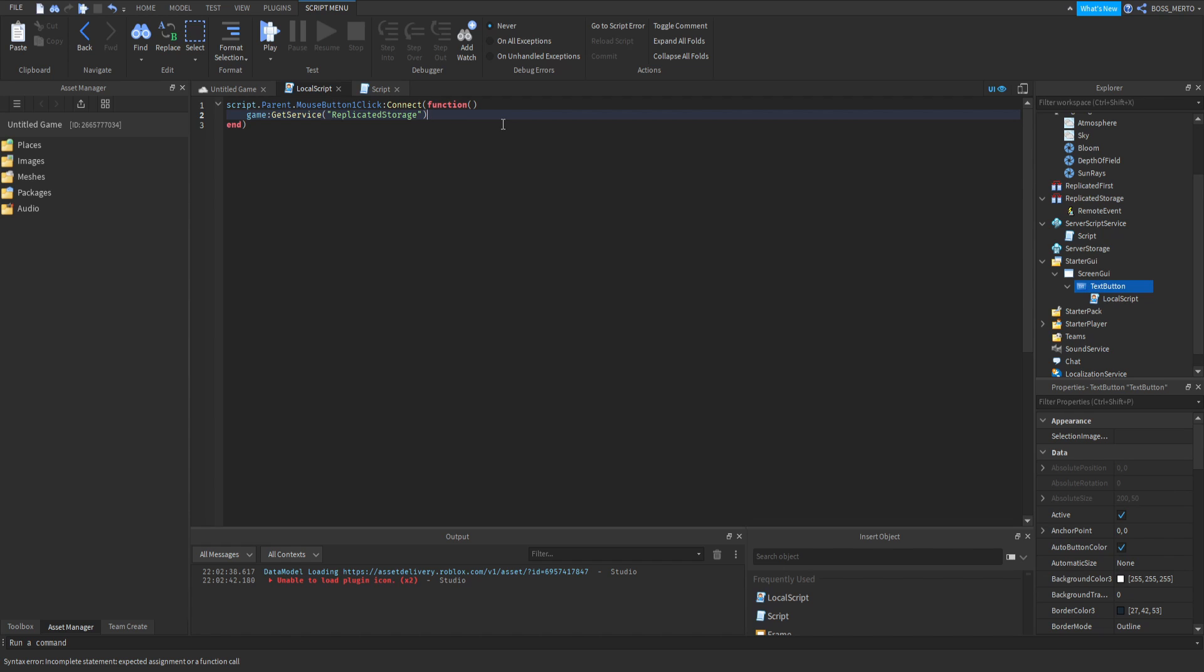So we have referred to our remote event. Let's put this inside of a WaitForChild because it might happen that our player loads a little bit too fast and is not able to actually refer to the remote event at that second and therefore causes some trouble. So let's just add this WaitForChild in order to prevent that trouble.